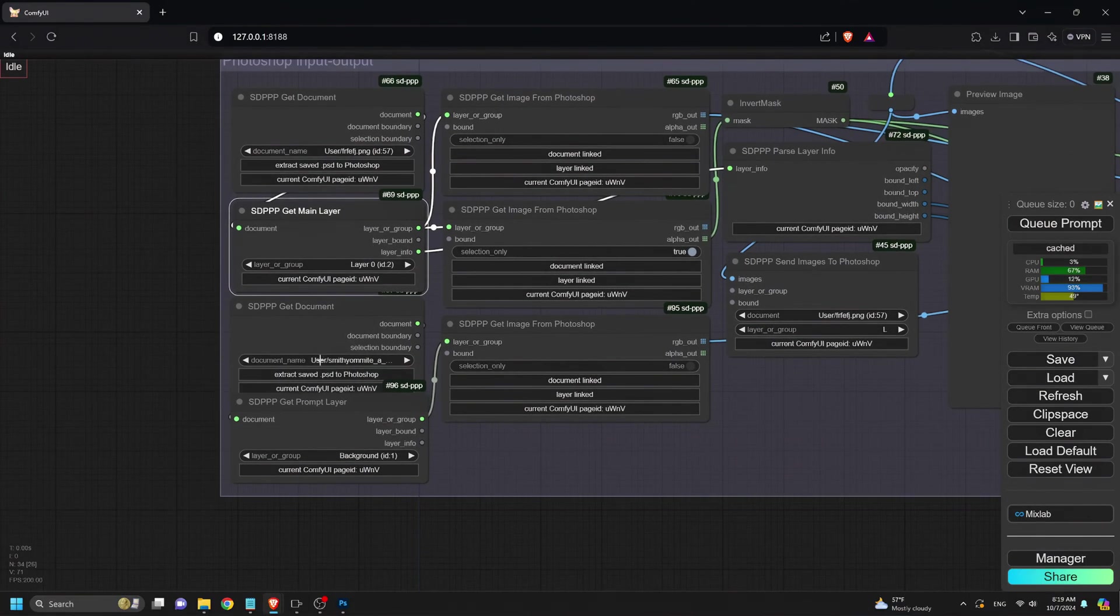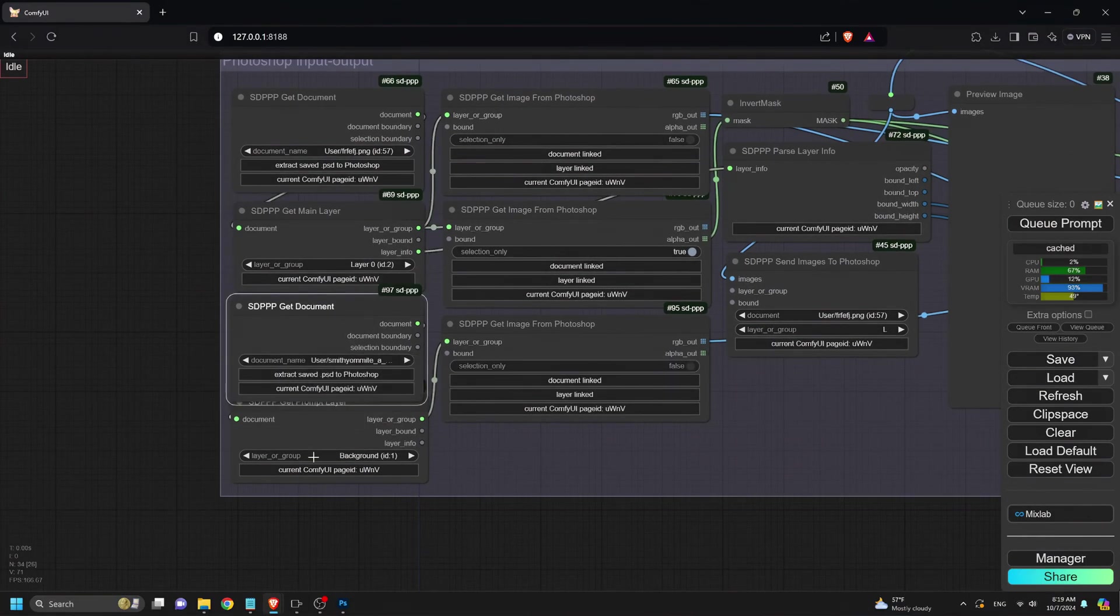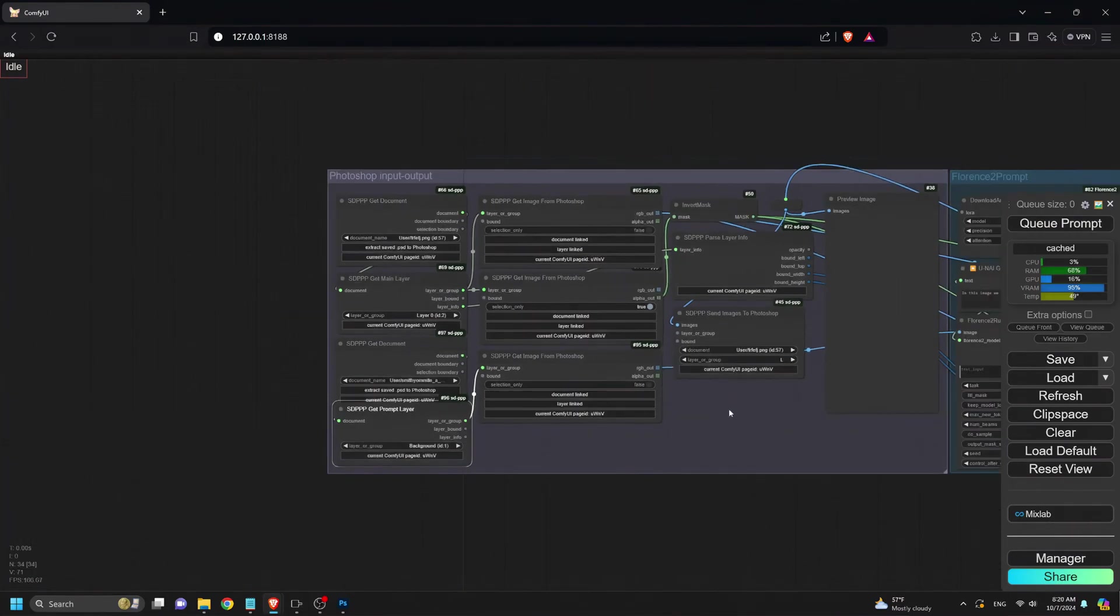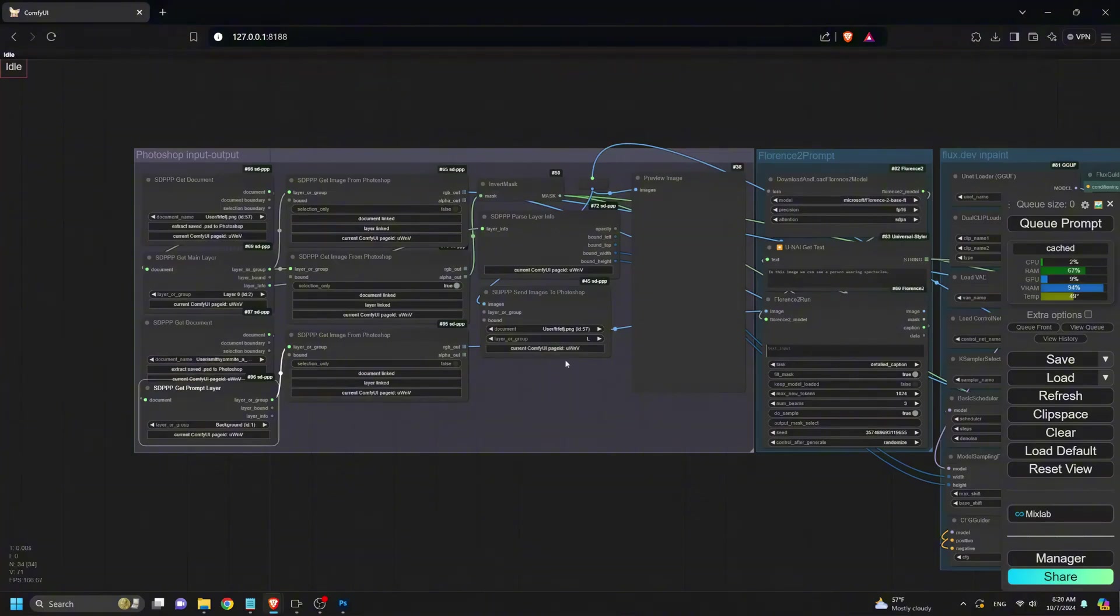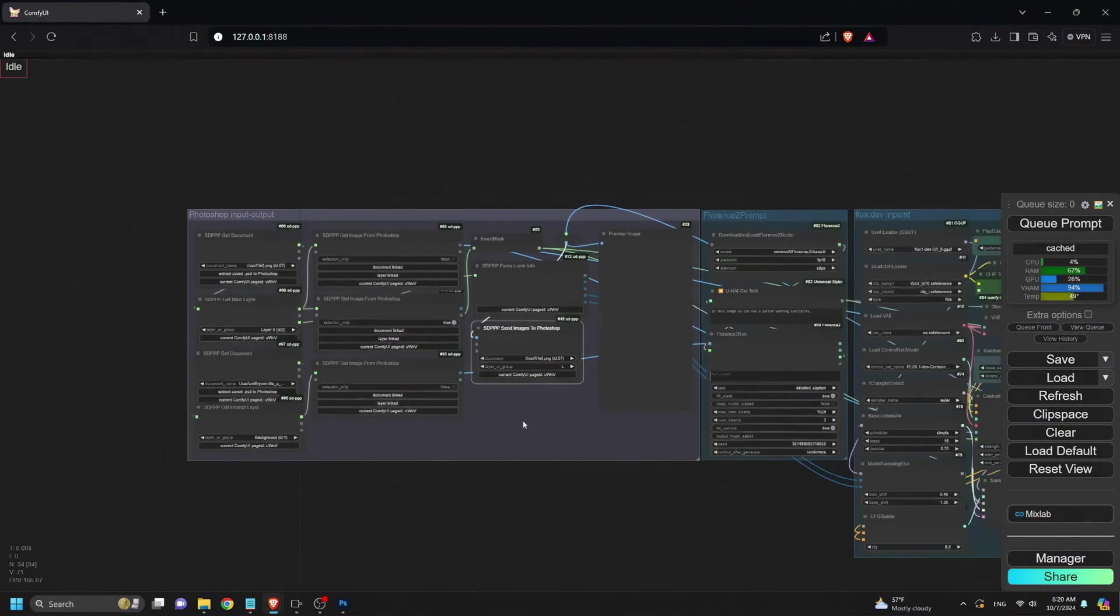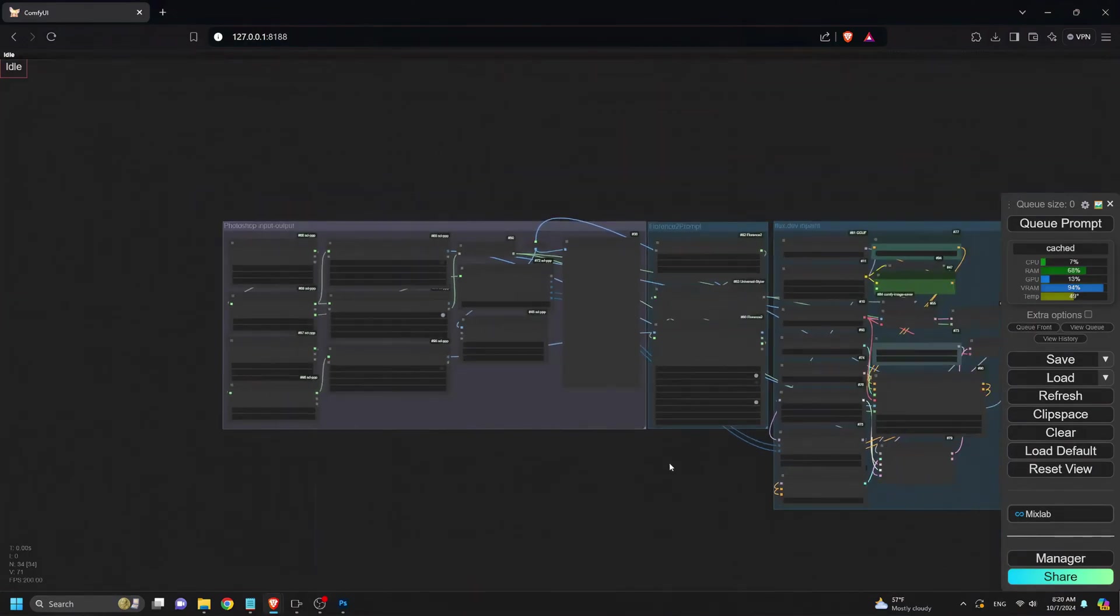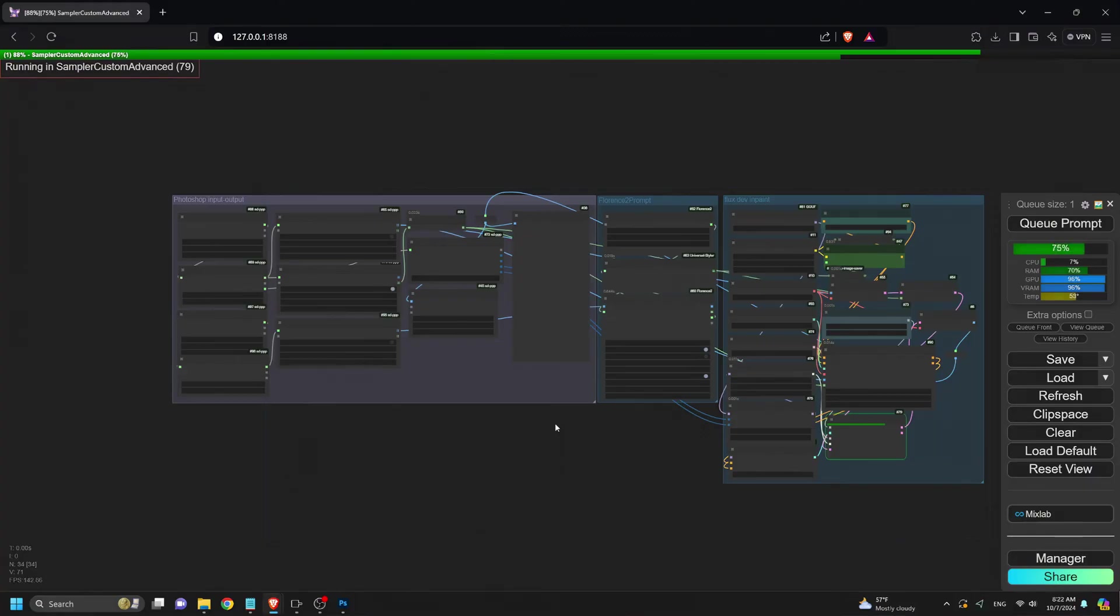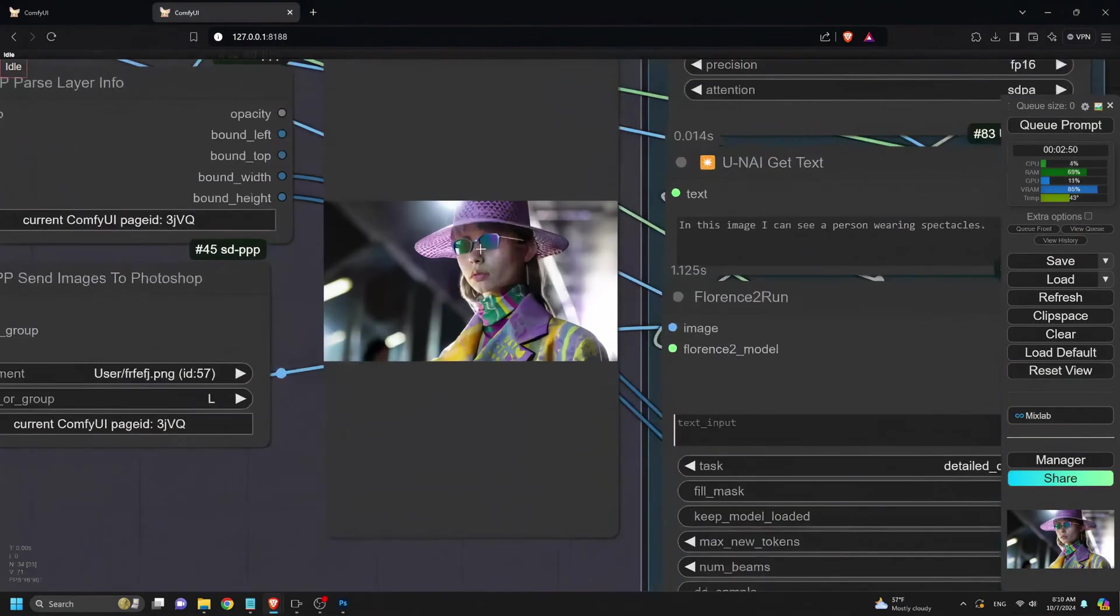For the Get Document node, select the main image from Photoshop. For the Get Main Layer node, choose the layer with the inpainted area. For the second Get Document node, connect the cropped sunglasses image. Finally, here we set Layer to send our result to Photoshop to the original document and click Queue Prompt, and the inpainted result will appear both in Comfy UI and Photoshop.